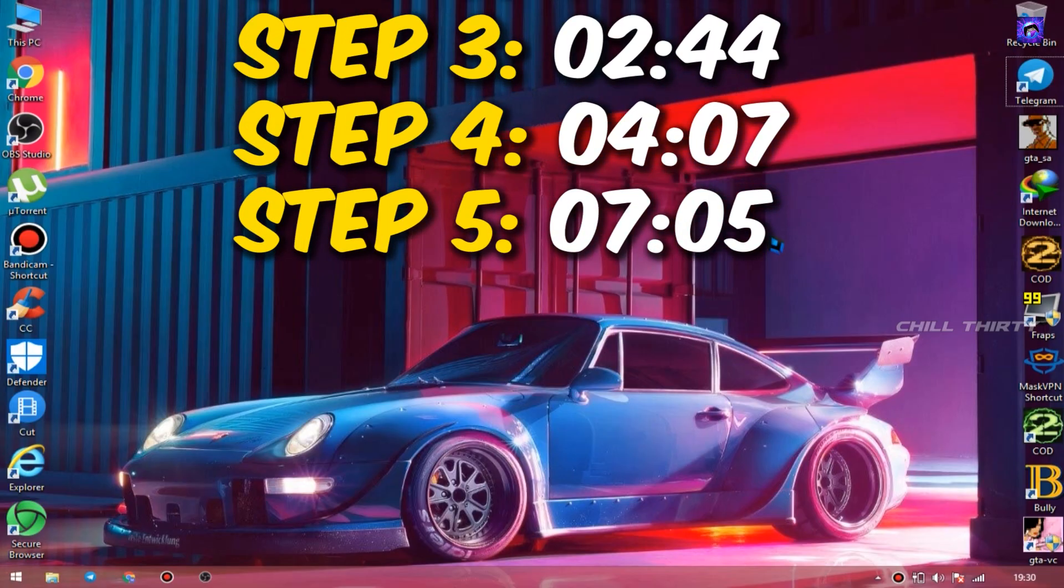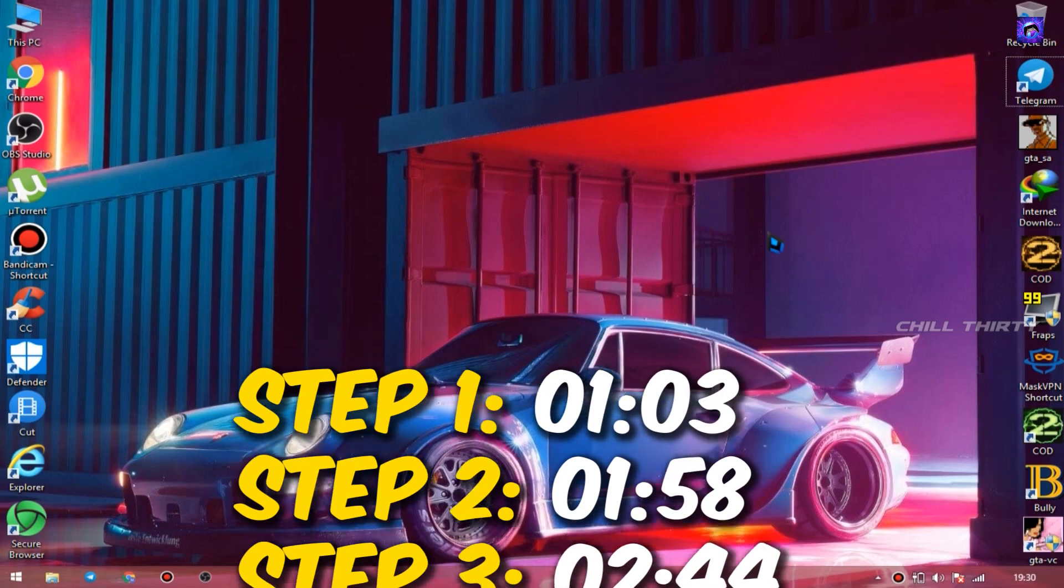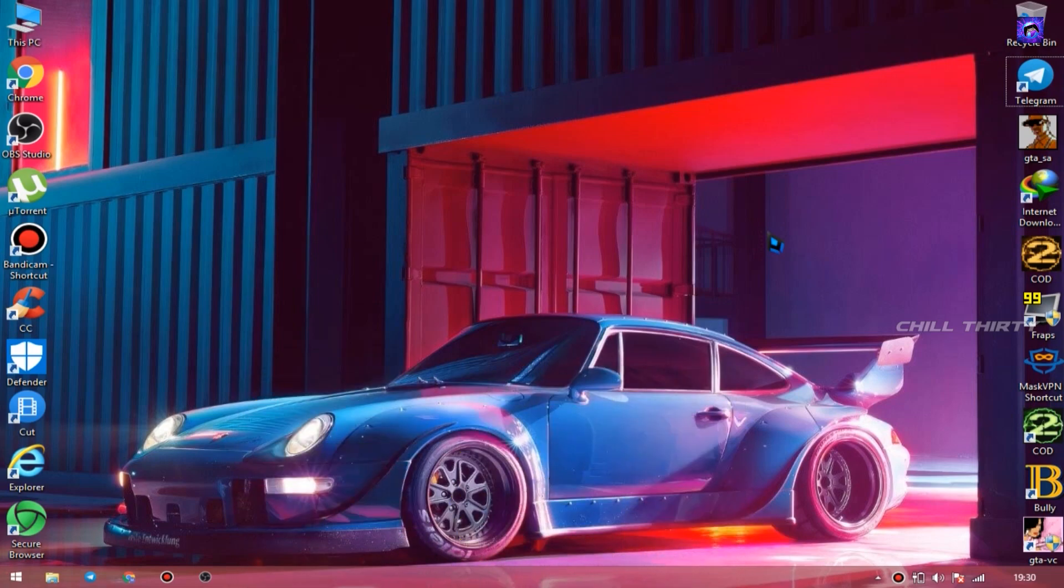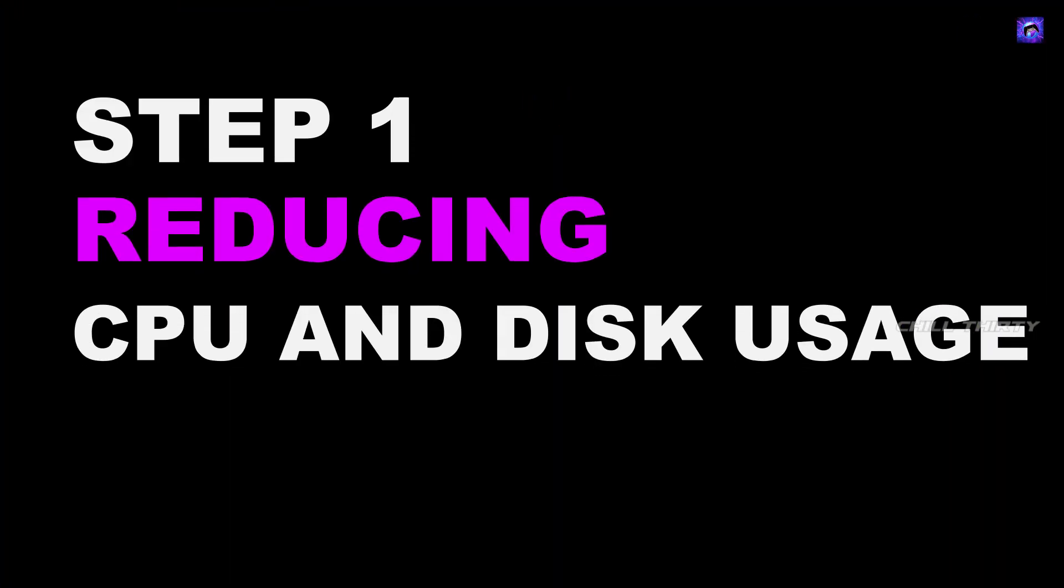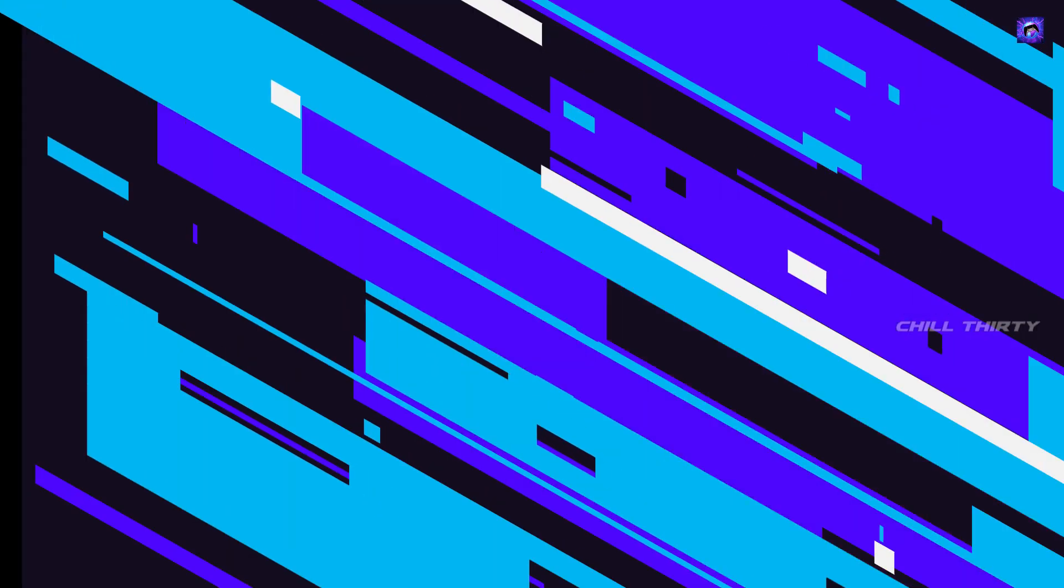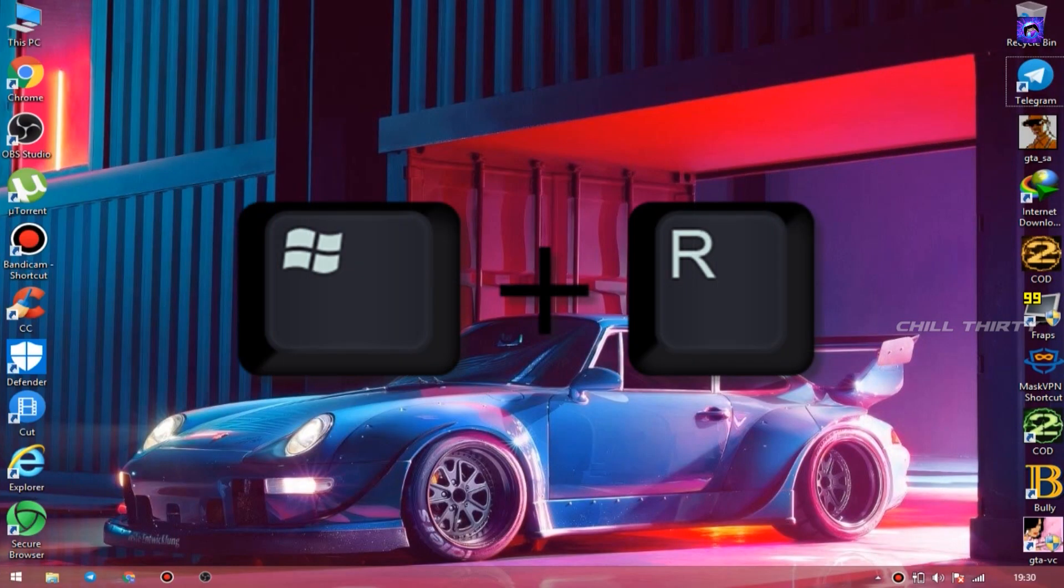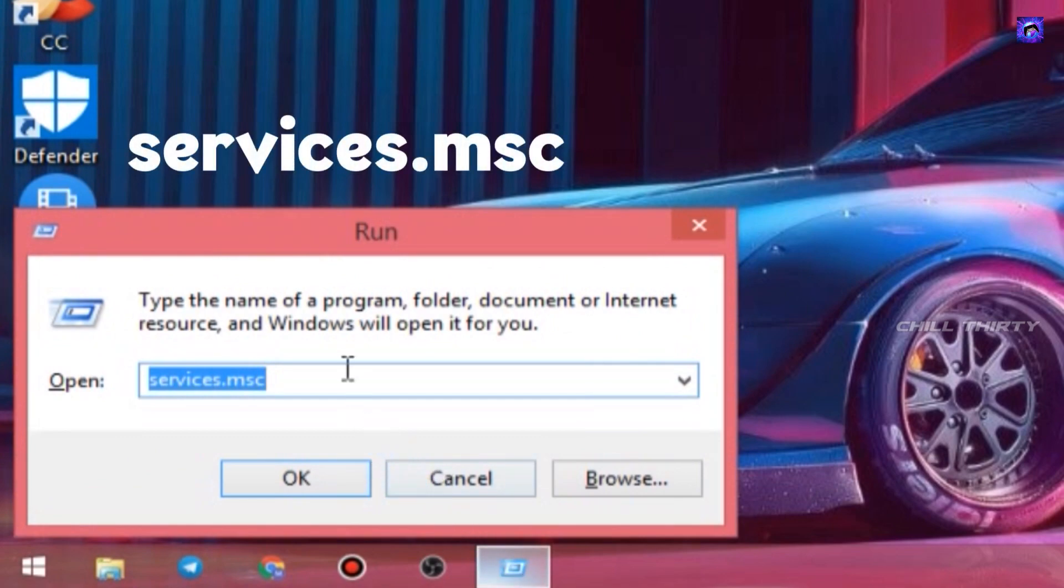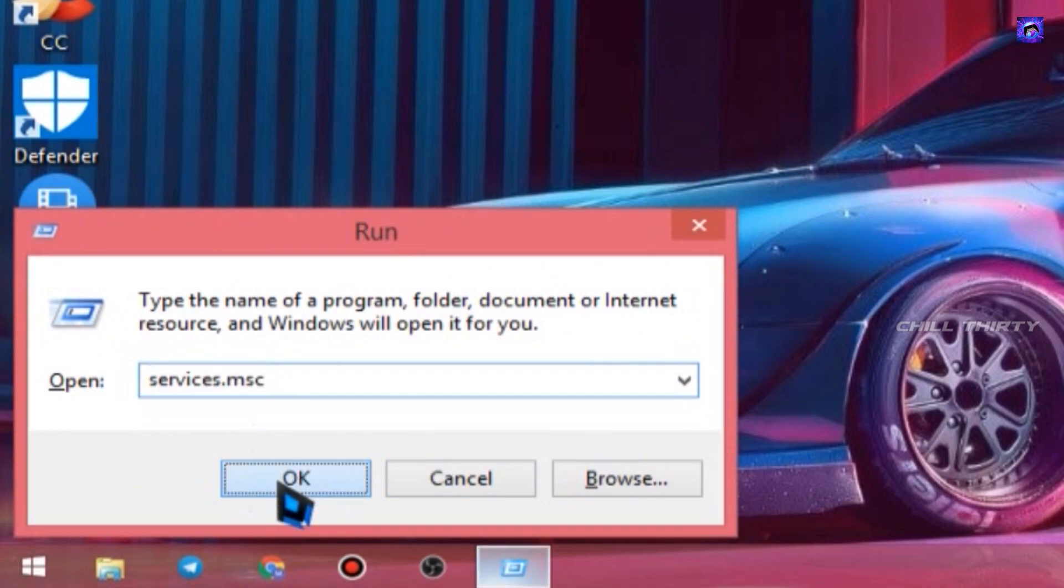All the 5 steps timestamps are in the description, so get used to it. OK, step 1: reducing unnecessary CPU usage and disk usage. Press Windows key plus R on keyboard, now type services.msc and click OK.